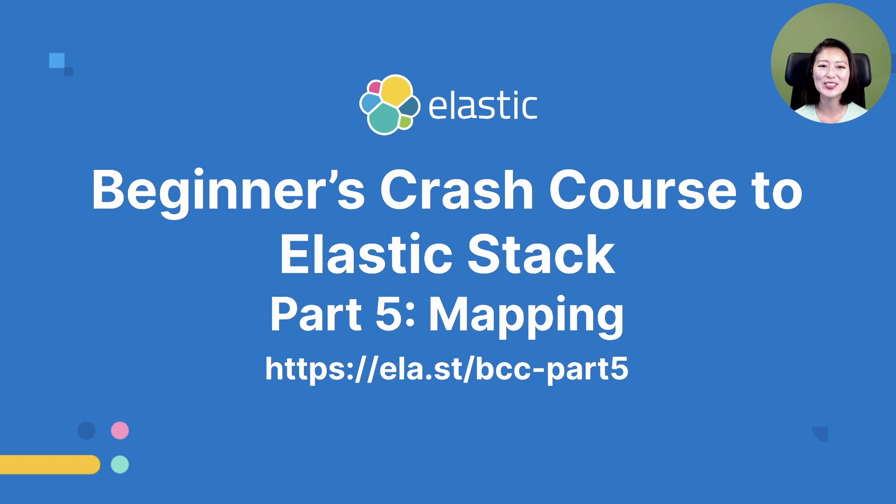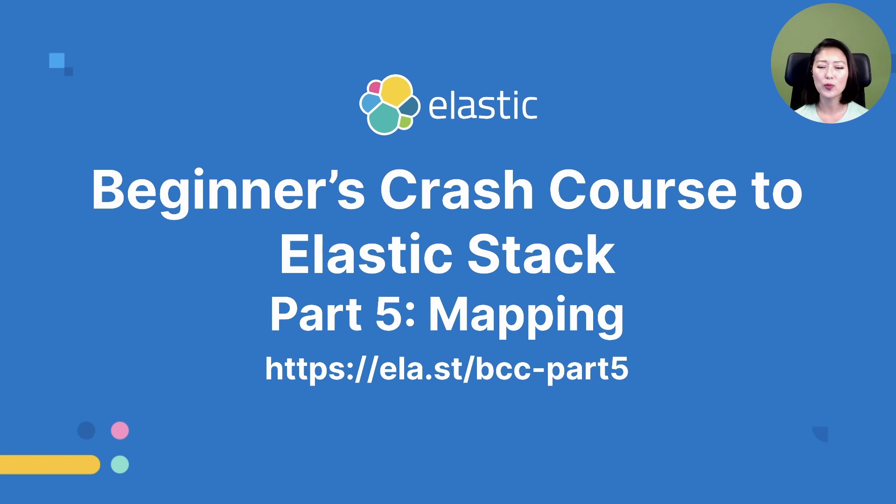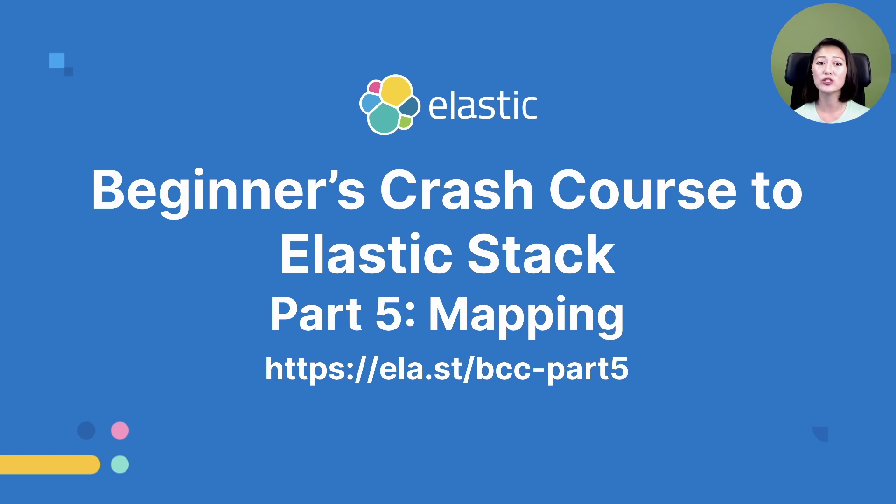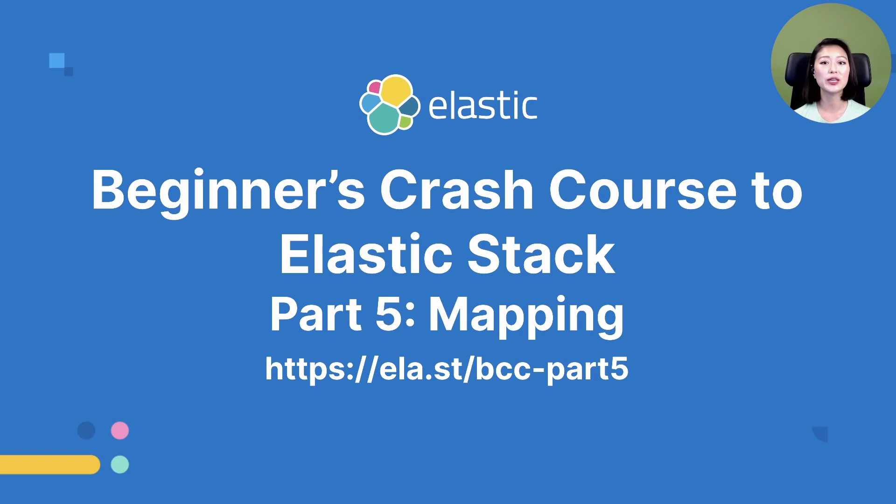We just learned about how string fields are mapped in Elasticsearch. We specifically learned about two string field types called text and keyword, and how each field type is primed for different types of Elasticsearch requests. This content is an excerpt from the Beginner's Crash course to Elastic Stack Part 5.